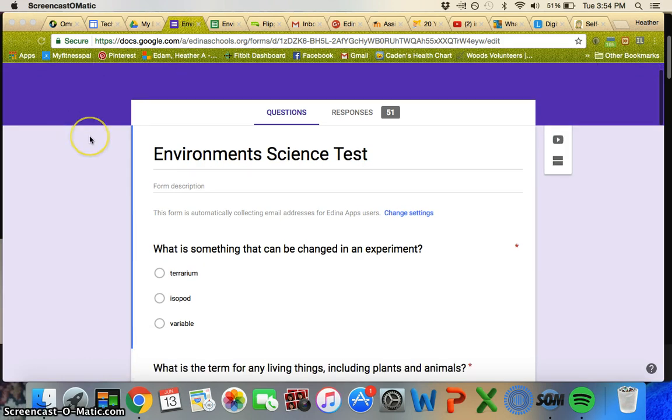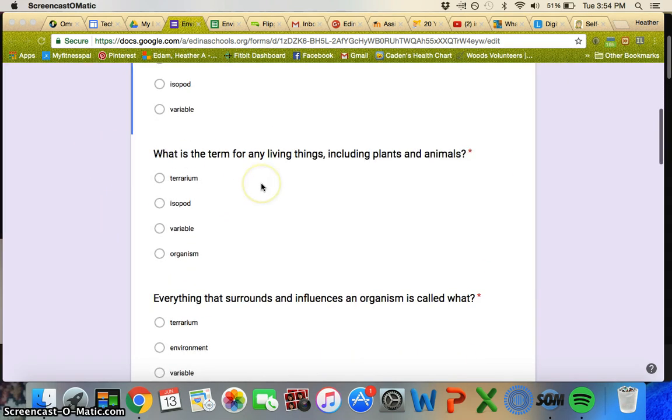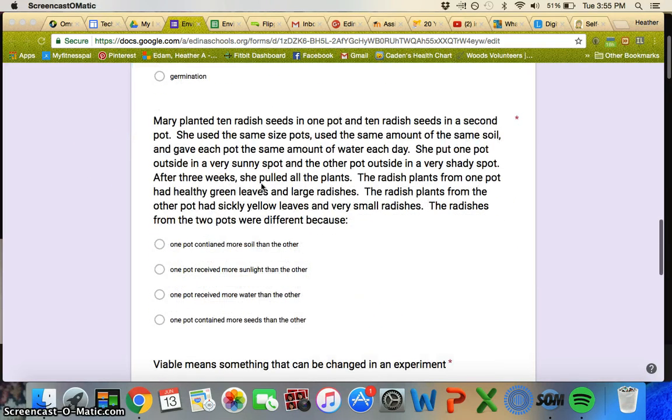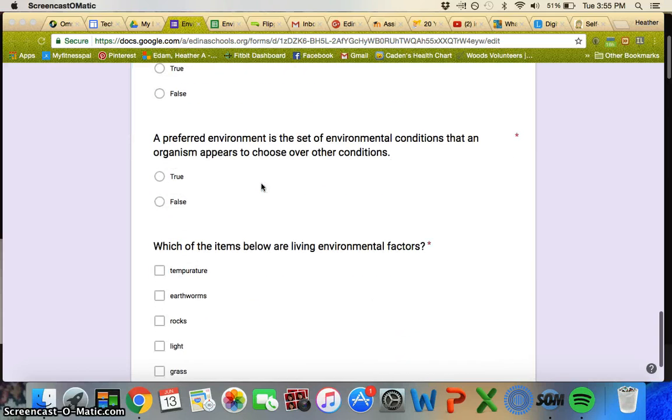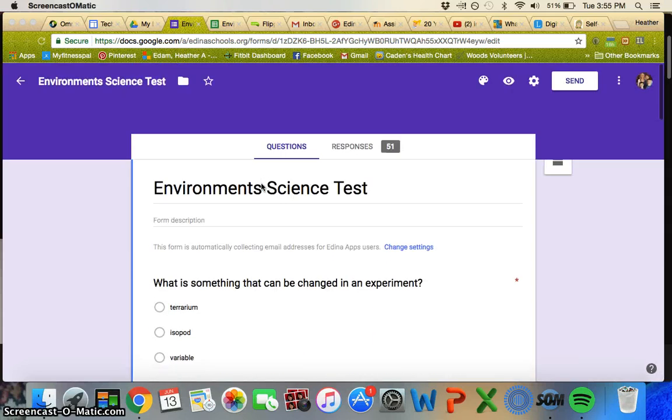I don't know why I didn't think of this earlier, but about halfway through the year I decided to put the test on a Google Form. These are literally the questions that were on the paper and pencil test.